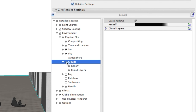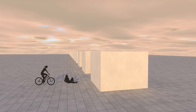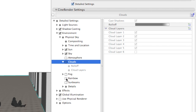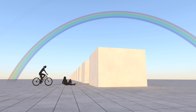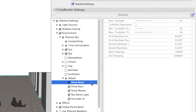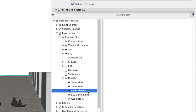Showing clouds in your render is also a nice feature of CineRender. The full list is very long: Rainbow, Moon, Stars, Planets, etc.